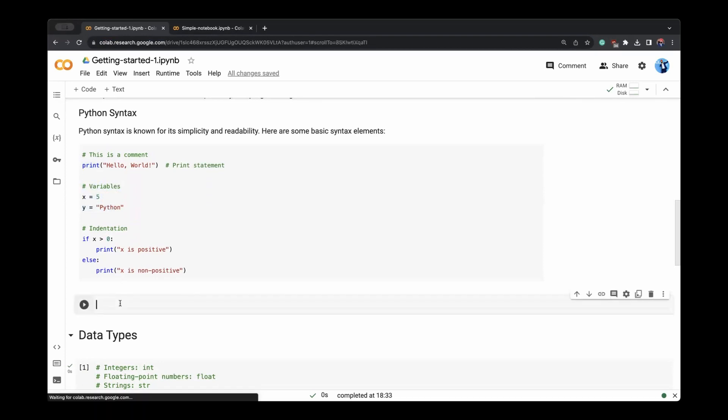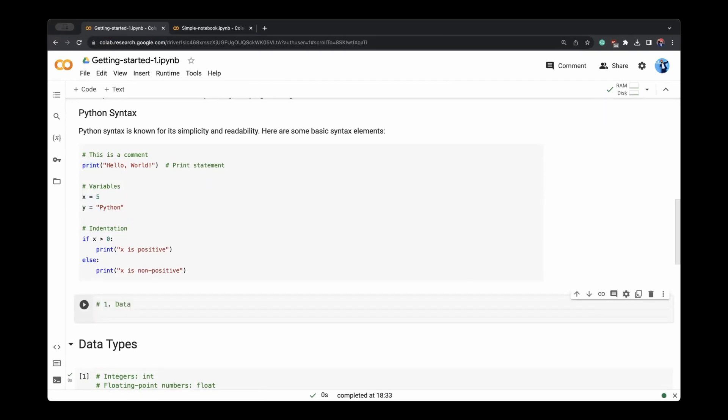So in any language, we need three things. Actually, we need a way to define data. And then we need a way to manipulate data, which also you can consider such as process data, analyze data and so on.